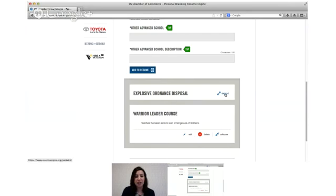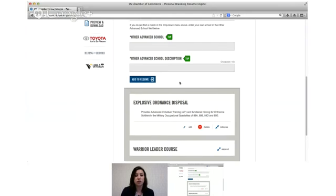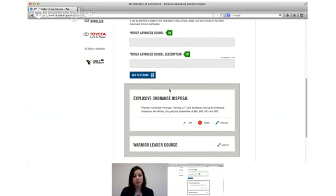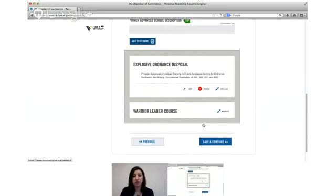Only one of them is going to be expanded at a time. And once again you can write in a different school if your school isn't listed because there are quite a few. Can you click on one of the tip buttons James?